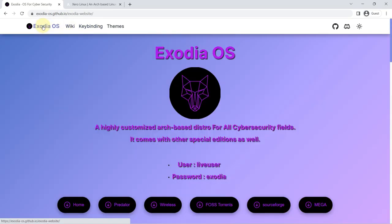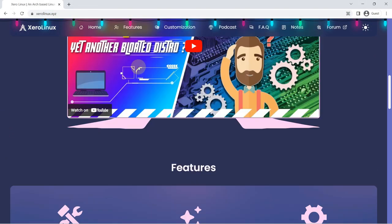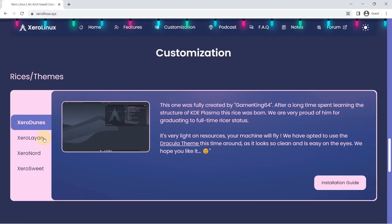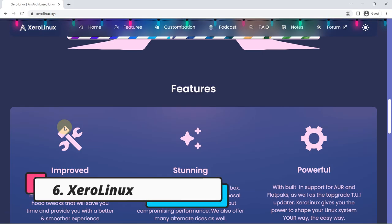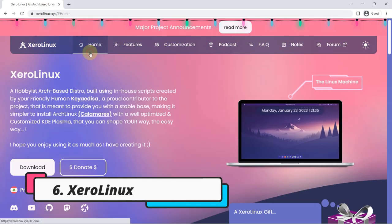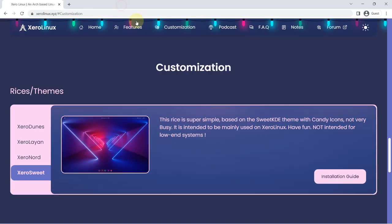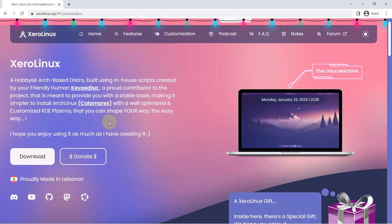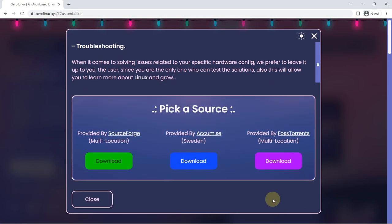series laptops. Number six: Zoro Linux. Last but not least, we also have the distribution Zoro Linux. This distro is developed in Lebanon and is based on Arch Linux.